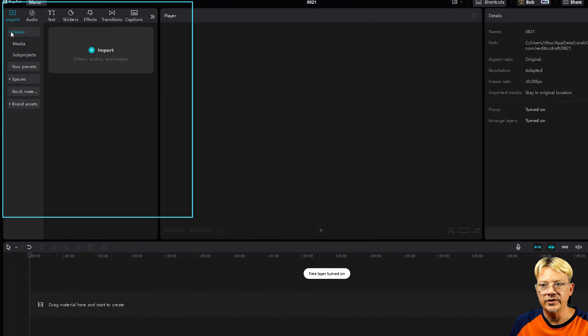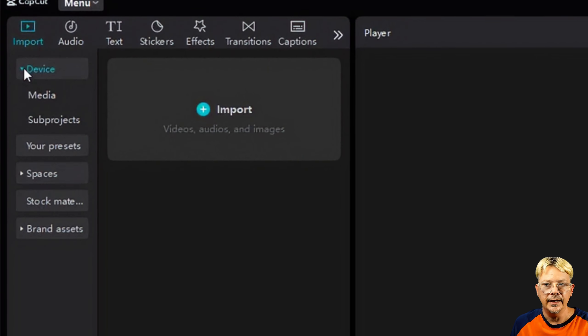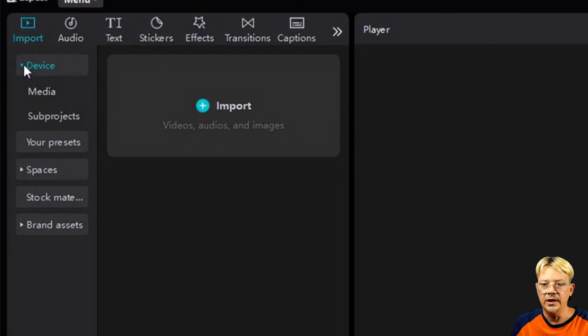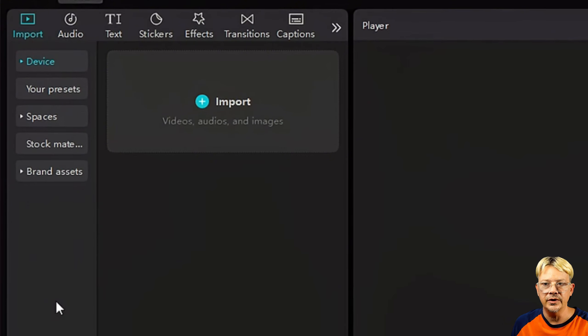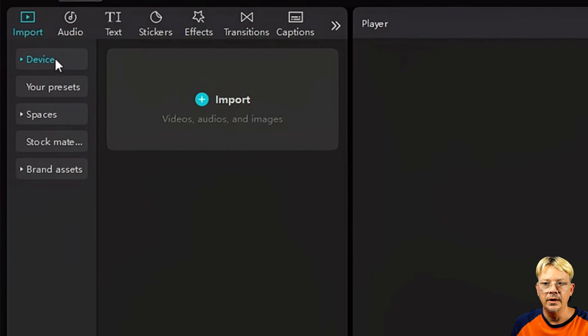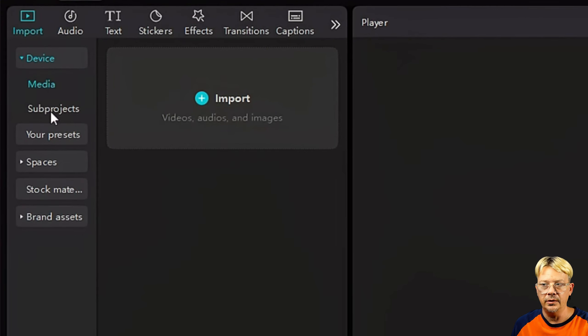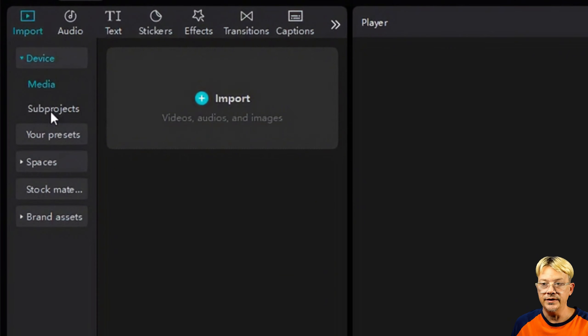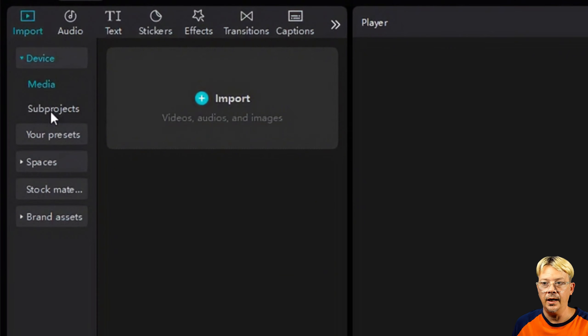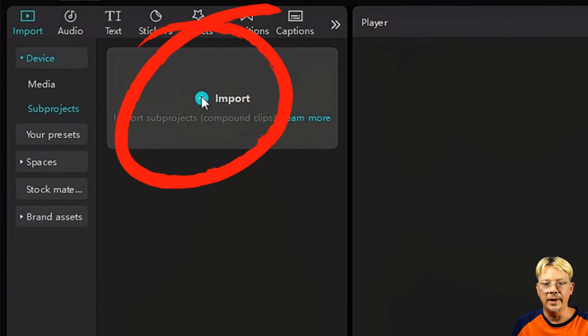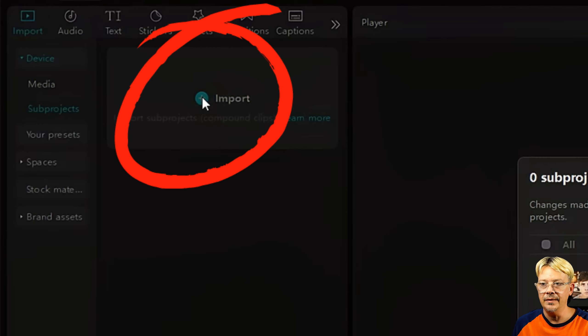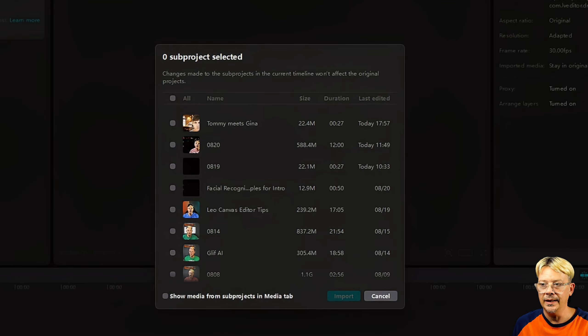Now if we create a new project, in version 4.6.0, test version 3, and we want to bring in that compound clip or subproject that we saved, we're going to look in the same place, upper left side, underneath of import, and then device, and you may need to click on device to expand it out. In the newer version, now it's called subprojects.